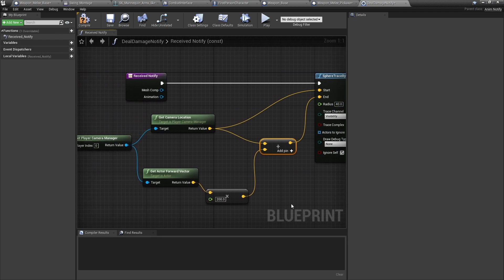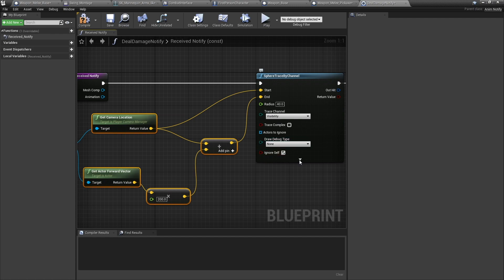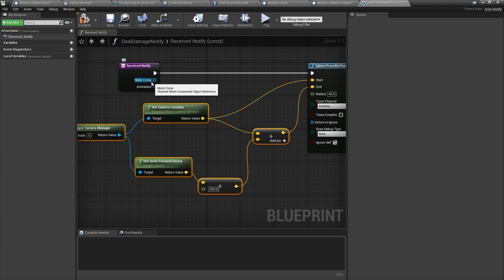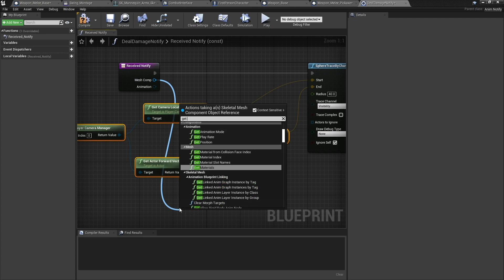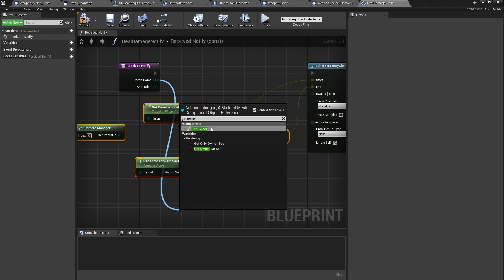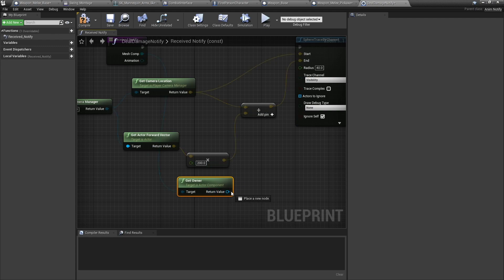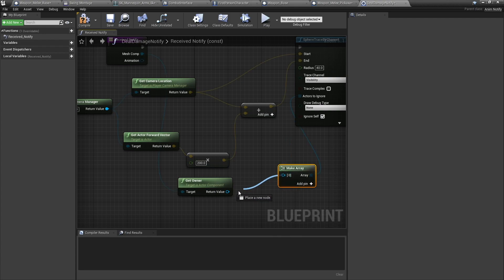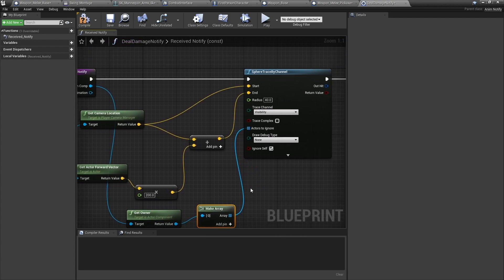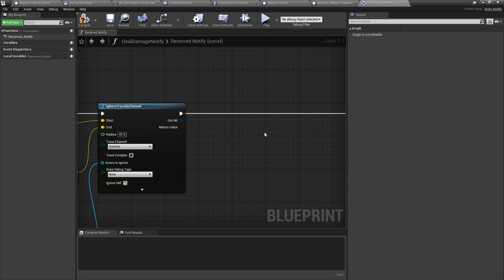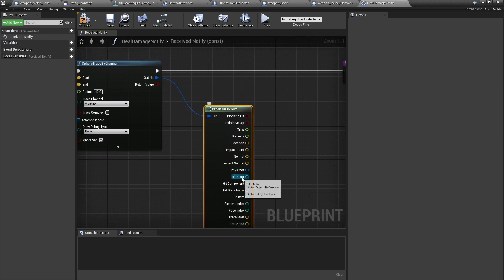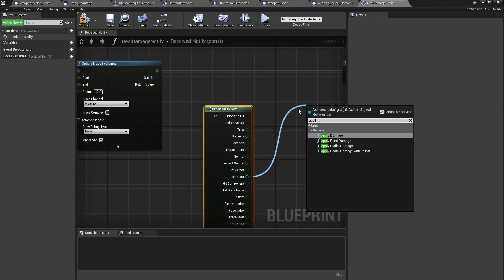For Actors to Ignore, we need to tell it to ignore itself. The Ignore Self tick box doesn't work here because it refers to this notify rather than the owner of the mesh. So from the Mesh Component, drag down, do Get Owner, plug that in, and add it to the Actors to Ignore array using Make Array.